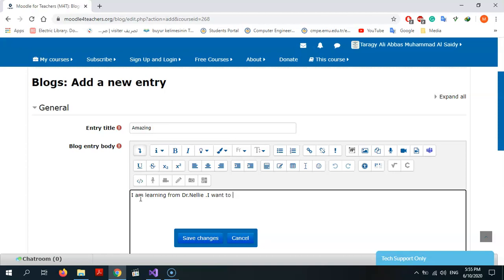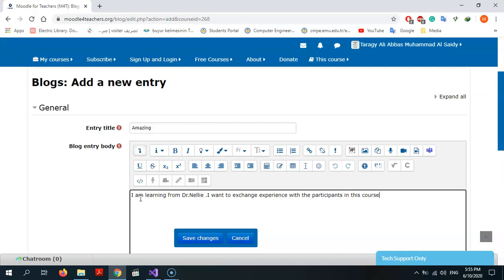To change students with the participants in this course, I recommend this tool for you to use.